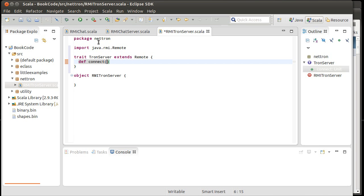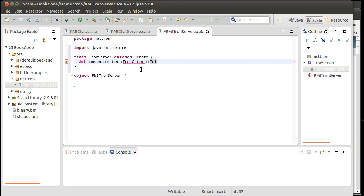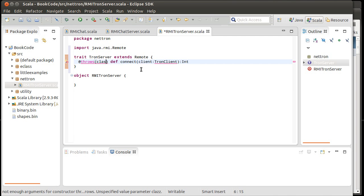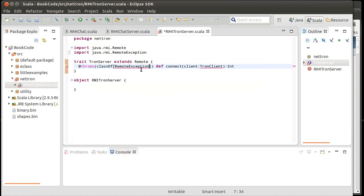So when you connect, you pass in a Tron client, we'll have to write, create a type for that, and we'll do that in just a second. And this is going to return to you an int for your player number. That'll just be how you identify yourself in future interactions with the server. And remember that all of these need to be able to say that they throw class of remote exception.